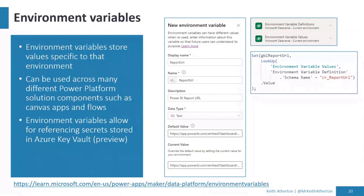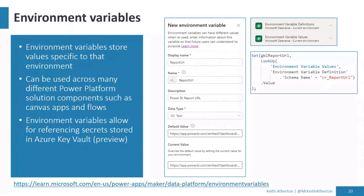If you need something set as a constant across the entire environment, we can use environment variables. These can be used in Canvas apps as well as flows, so there's a bit more reusability there. As an example, I've used a Power BI report URL — instead of hard-coding this in the Power BI tile within the app, setting it at the environment variable level through the Power Apps portal and adding it to a solution means you can refer to it once or many times within your apps, and you can change it in the portal and it gets reflected in the app.